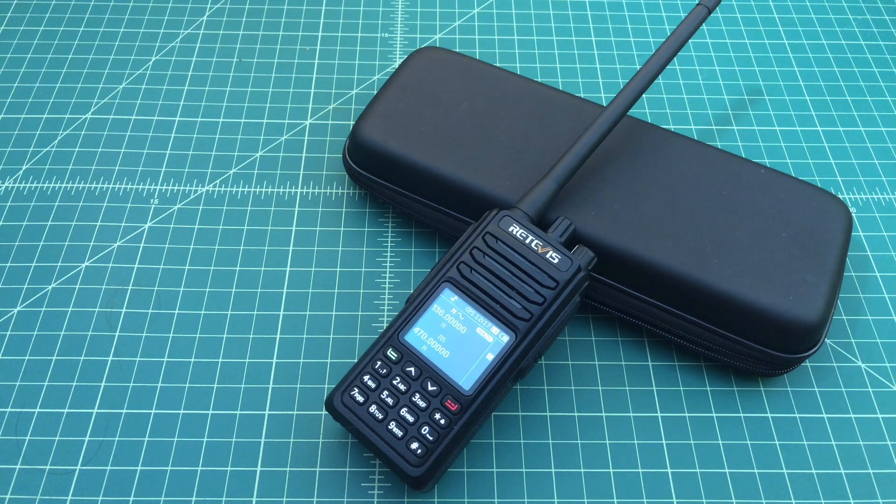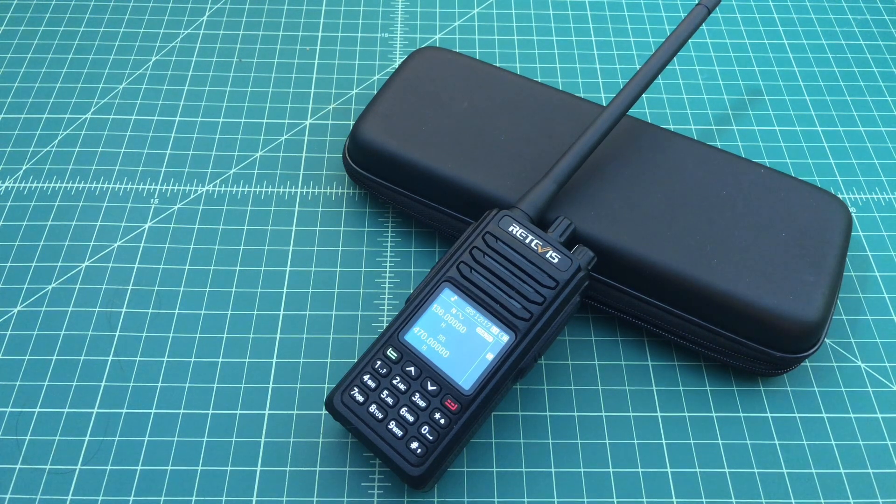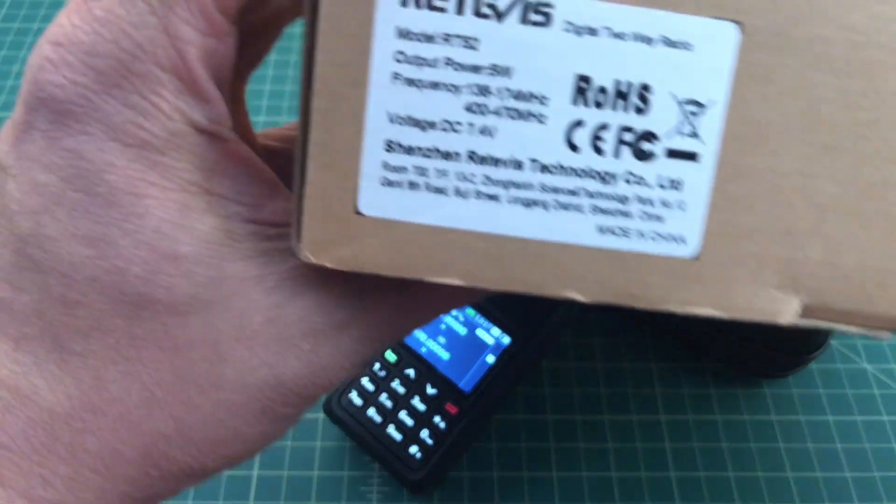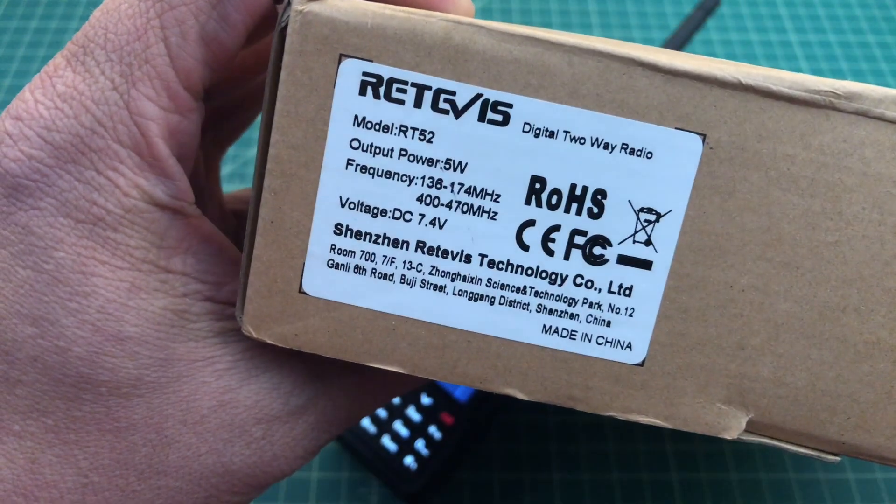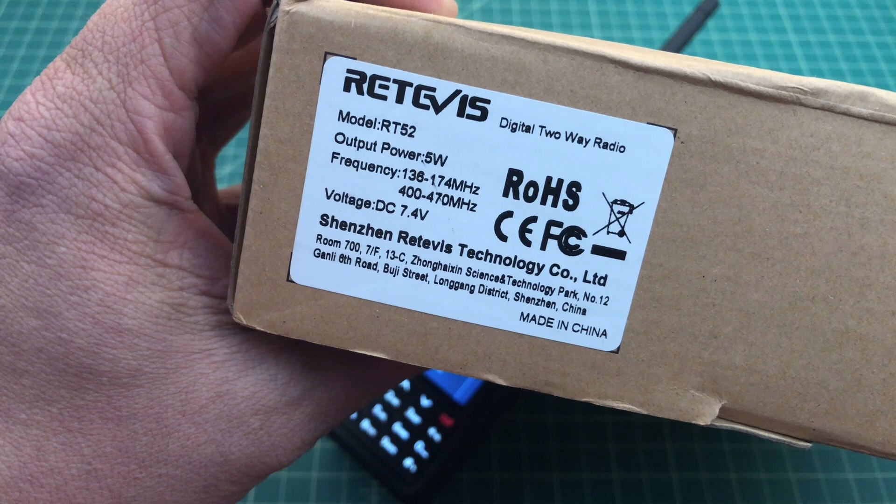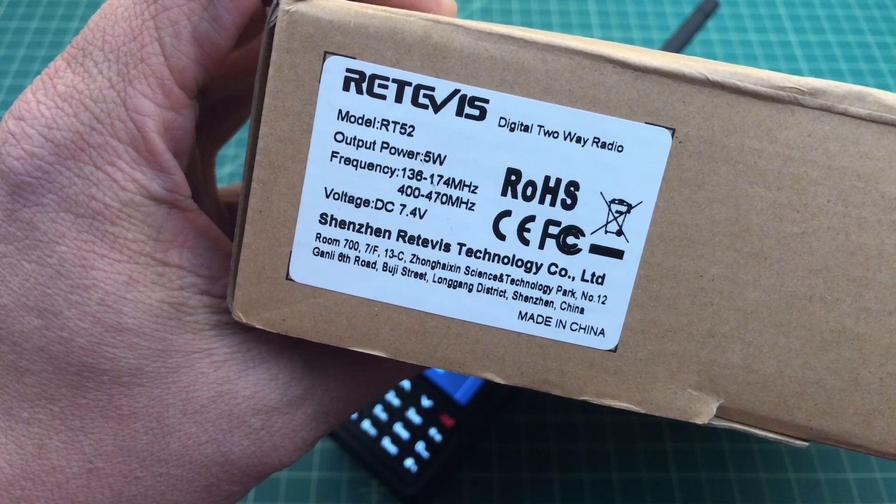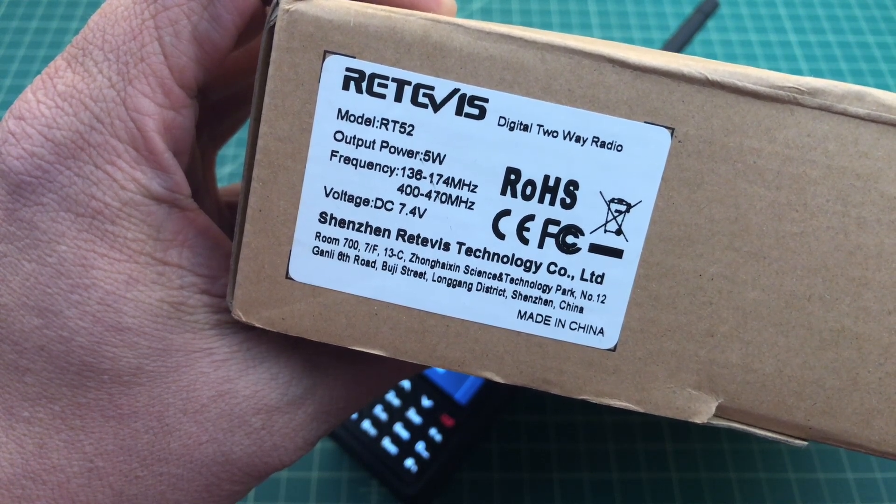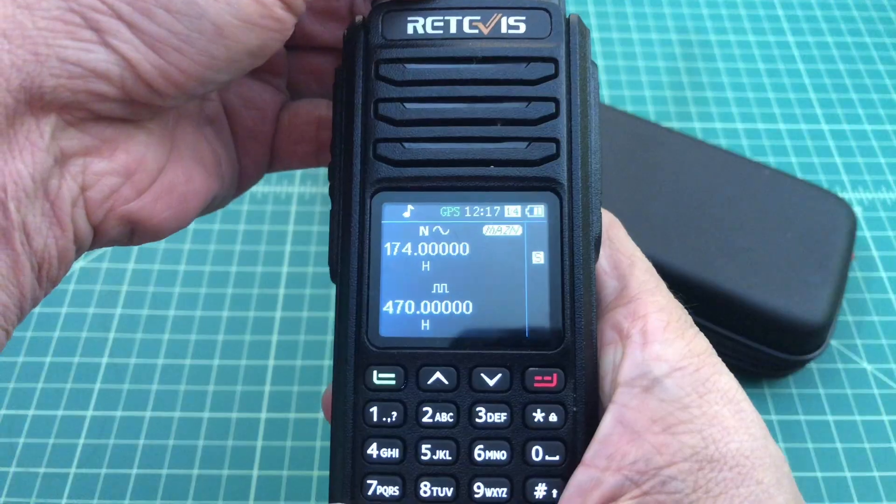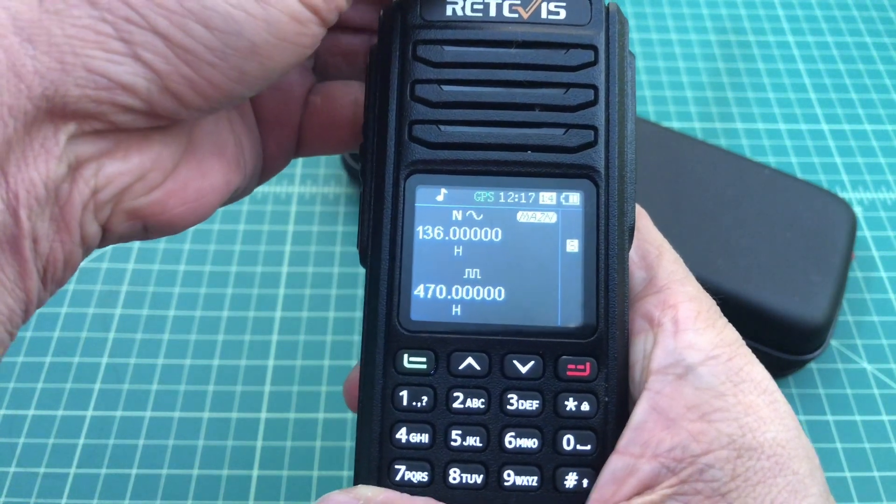Out of the box, this radio is capable of transmission and receiving on bands beyond ham or amateur radio frequencies. Take a look at the outside of the box, we can see it operates on 136 to 174 and 400 through 470.